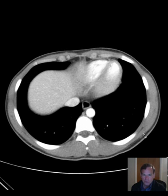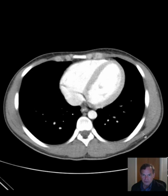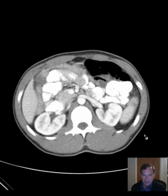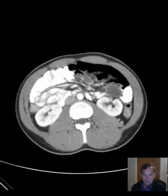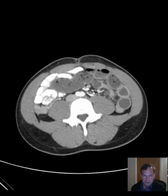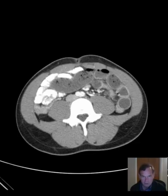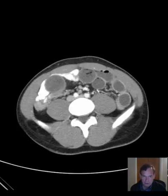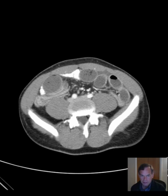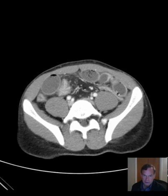So you probably noticed that there is some dilated bowel. We'll have to determine if that's large or small bowel, and where in the large or small bowel it is actually located.